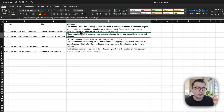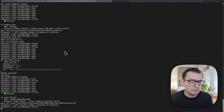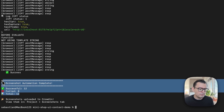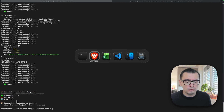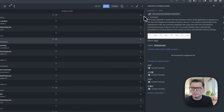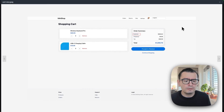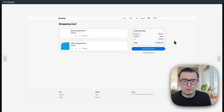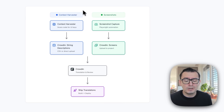Depending on which LLM you pick you might get different results, but this is how it looks. Once that is done we can upload all our comments into our project. As you can see, the screenshots are now inside Crowdin — let's open Chinese and you can see the context generated by the LLM and the screenshot automatically generated by Playwright and uploaded to our Crowdin project.